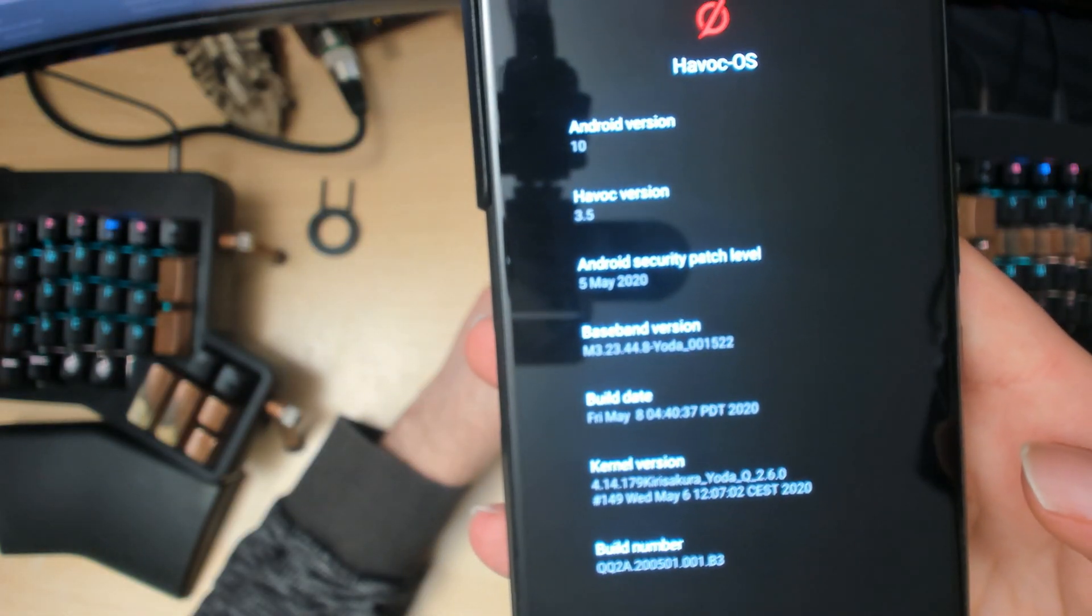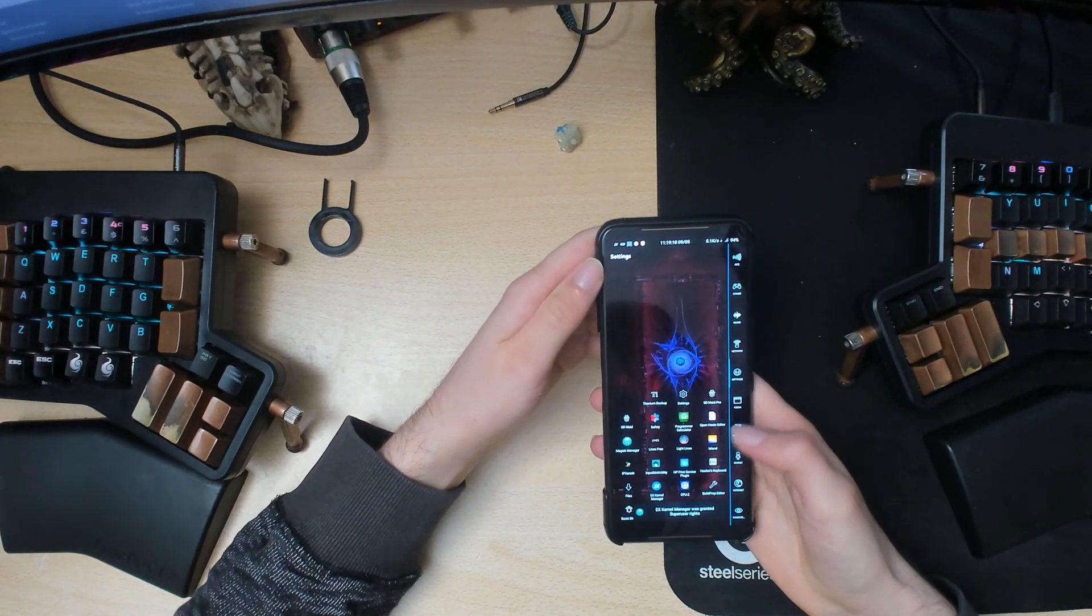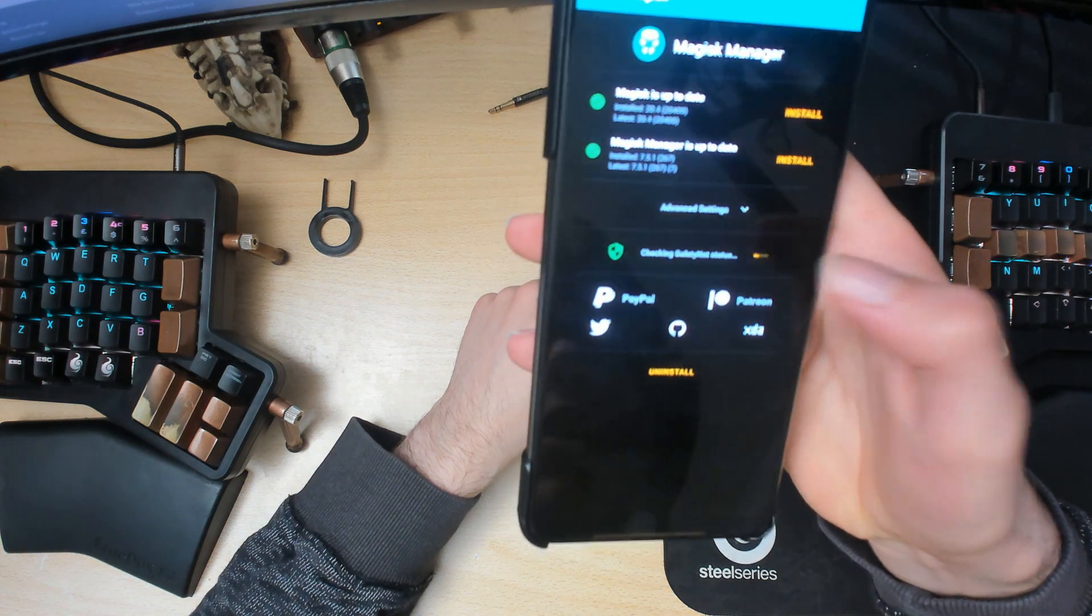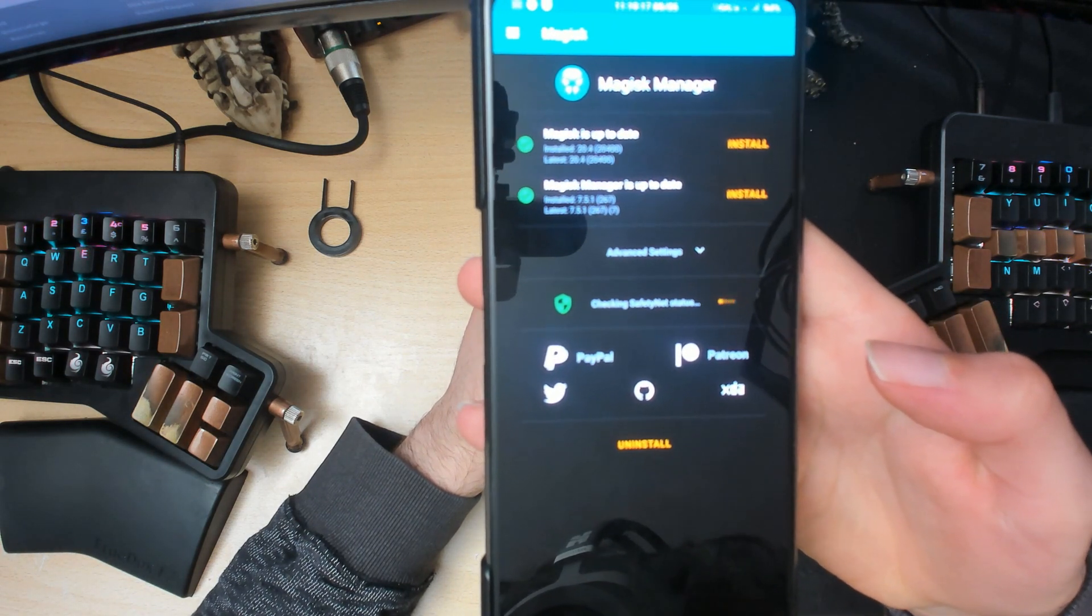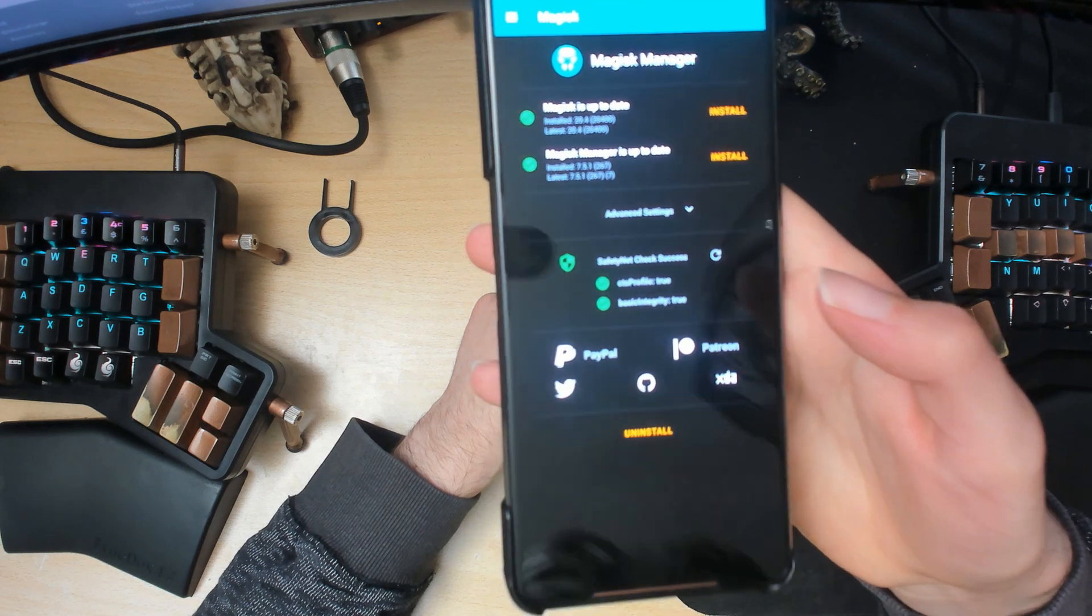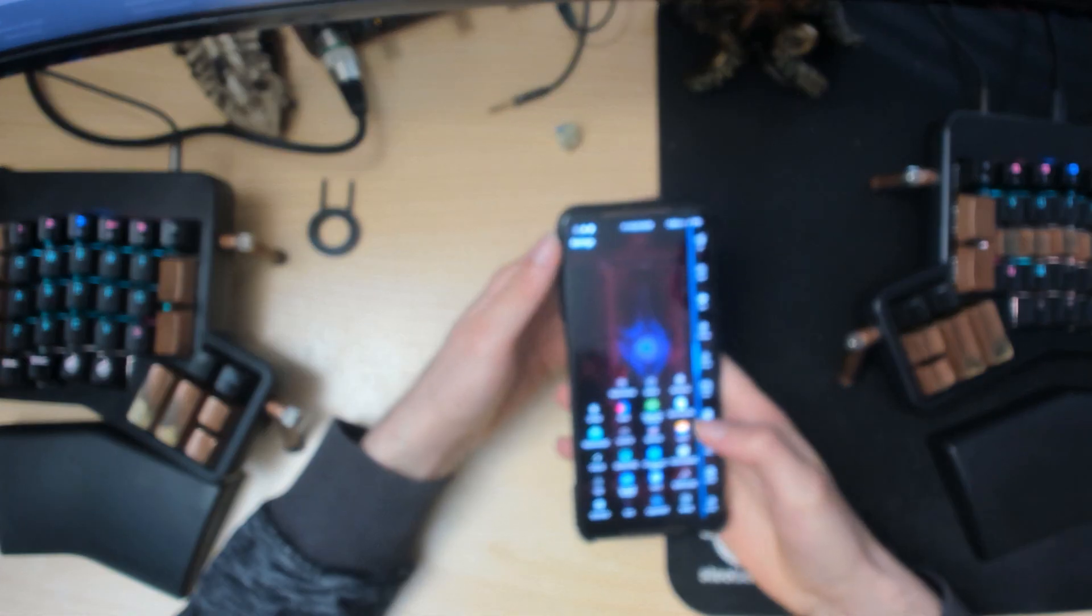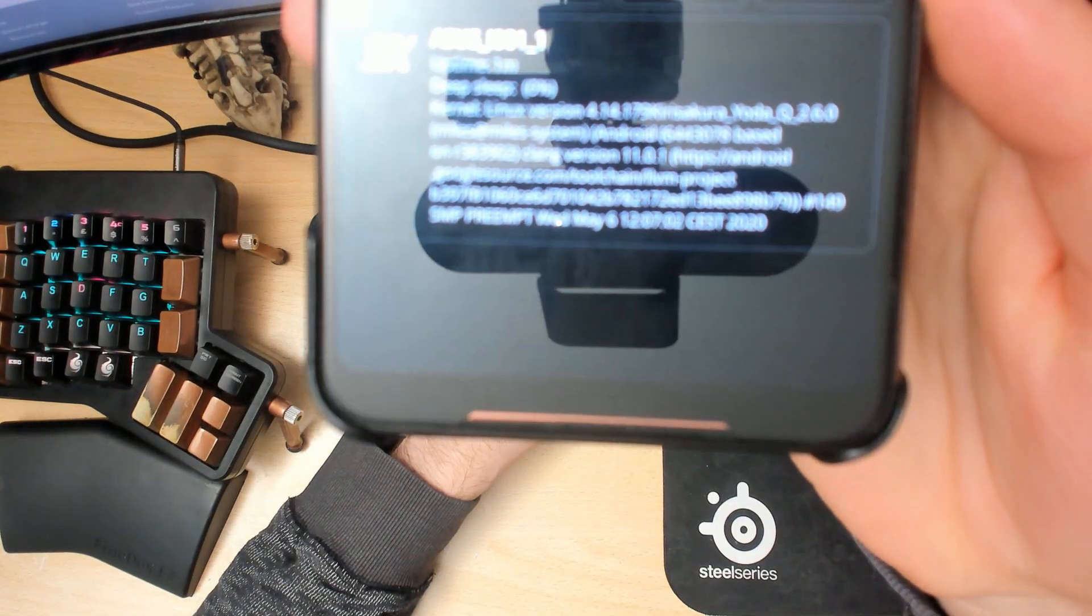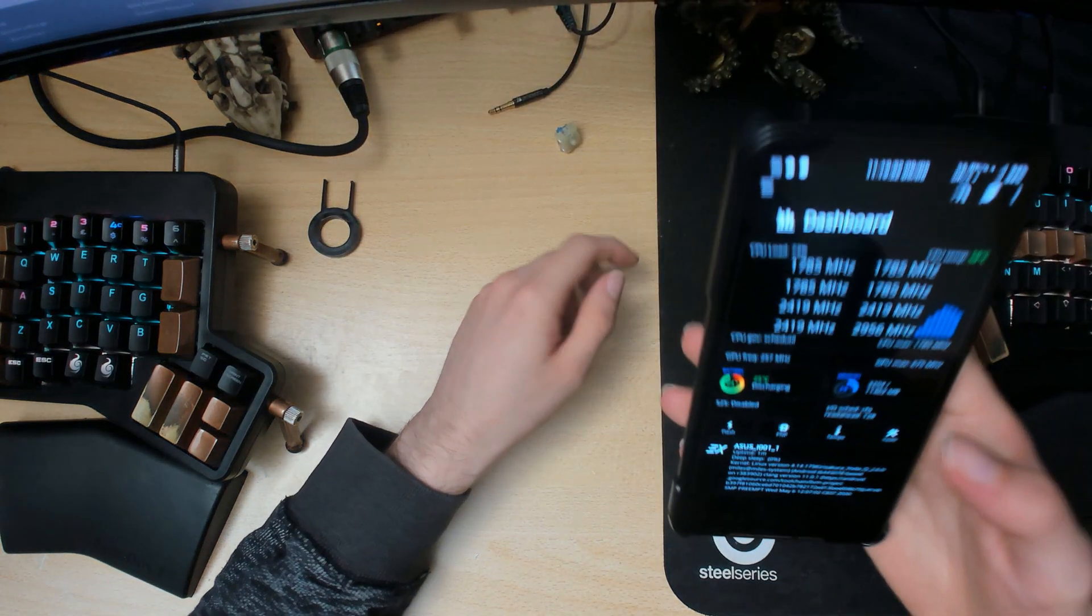And then we'll see if Magisk installed properly and if the safety net is passing. Yeah, safety net is passing. Now one more thing we can check is if the kernel installed properly as well. Well, you can't really see, but I'll tell you that it did.